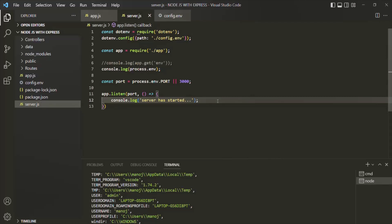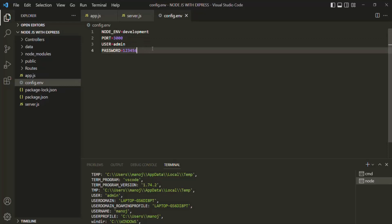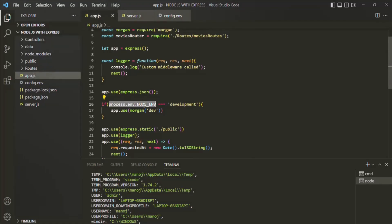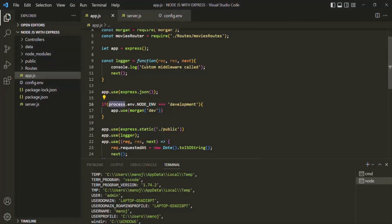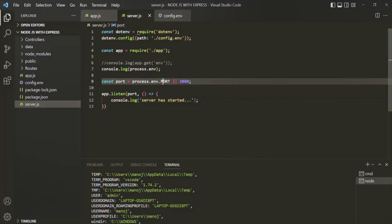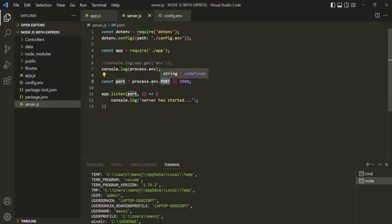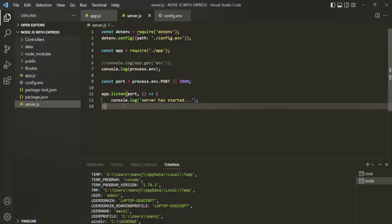In this lecture, we learned how to create a configuration file for environment variables, how to read these environment variables and set them on the Node.js process, and how to use those environment variables from the Node.js process — for example, using the NODE_ENV environment variable and the PORT environment variable by accessing them on process.env. This is all from this lecture. If you have any questions, feel free to ask. Thank you for listening and have a great day.